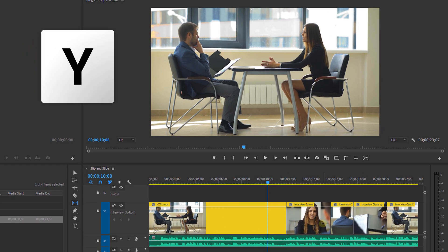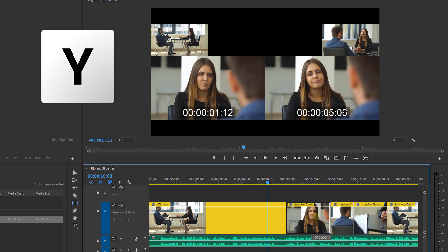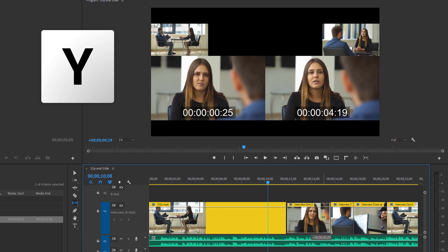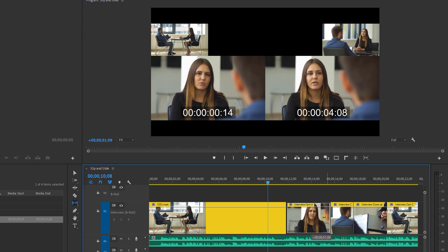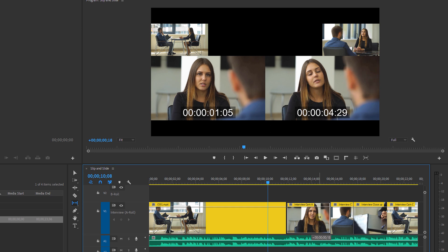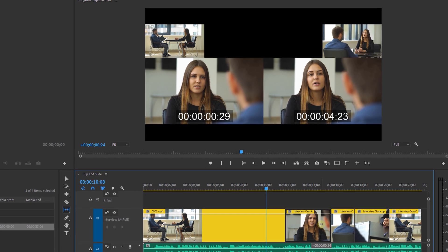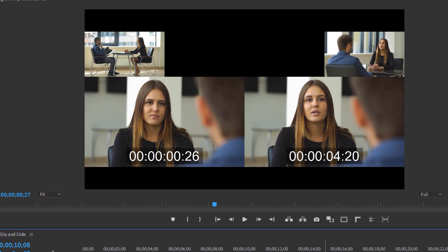The slip tool will affect the in and out point of a clip without affecting the surrounding clips. So you can click and drag your cursor onto the clip to either left or right. And if you do this you will notice four screens in your program panel.